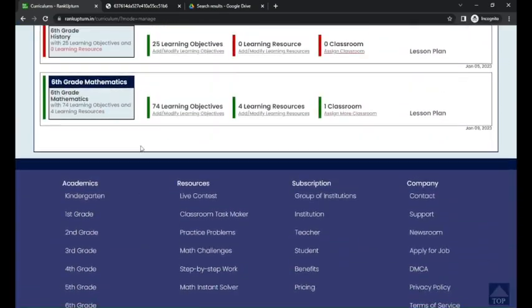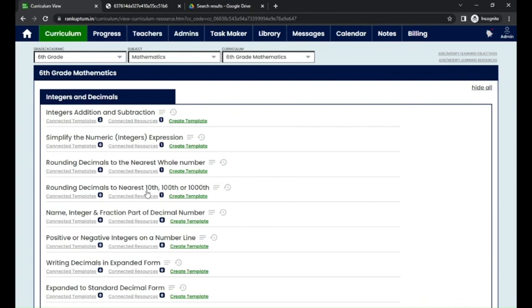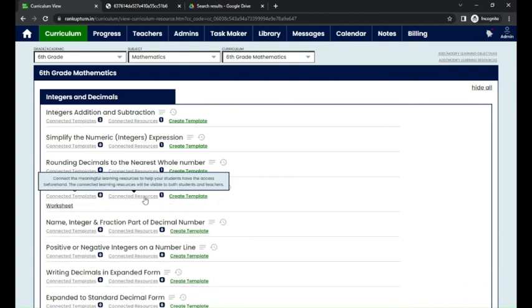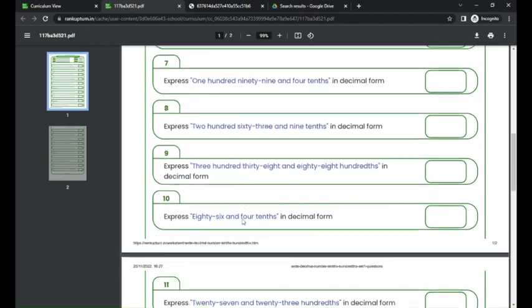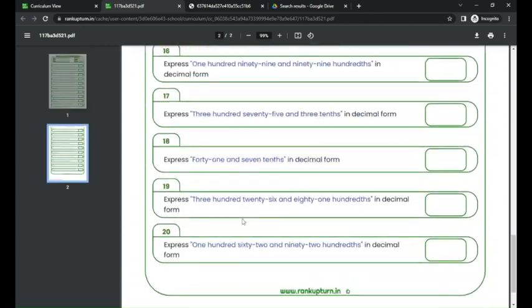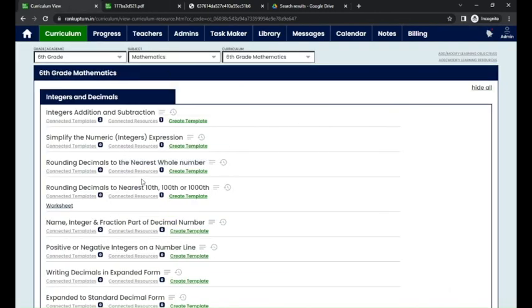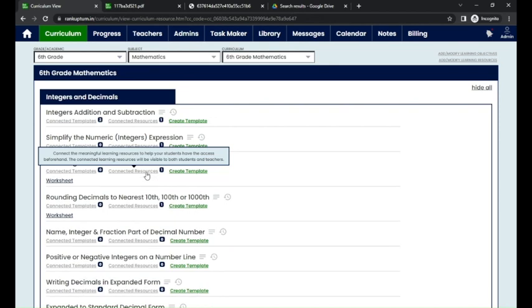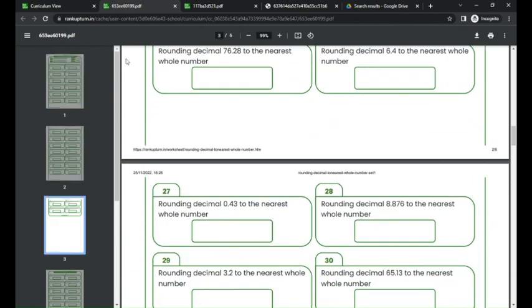Now under the curriculum module, go to the curriculum you have modified and you can see the changes you have made. You can see the new learning resources you added. You have removed the old one and connected the learning resources again — it's a worksheet type. You can view the connected learning resources for each learning objective here.